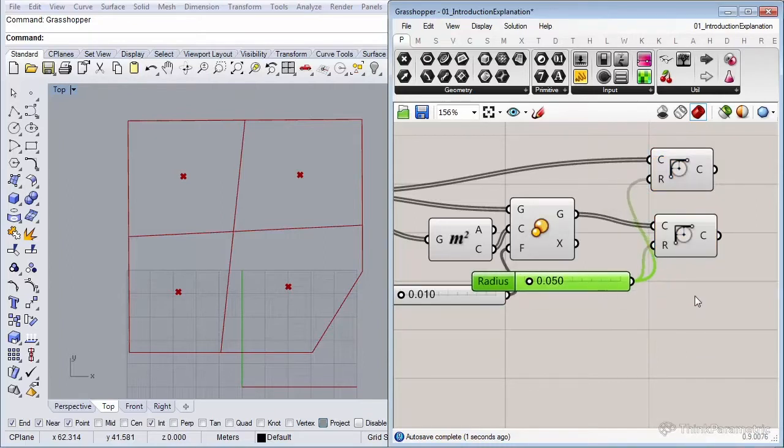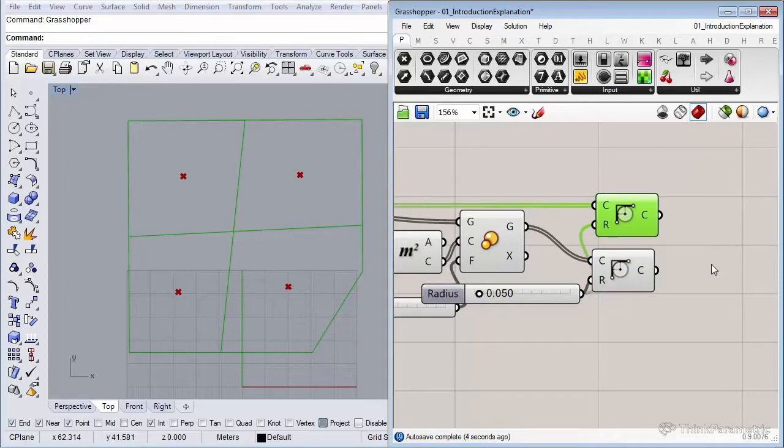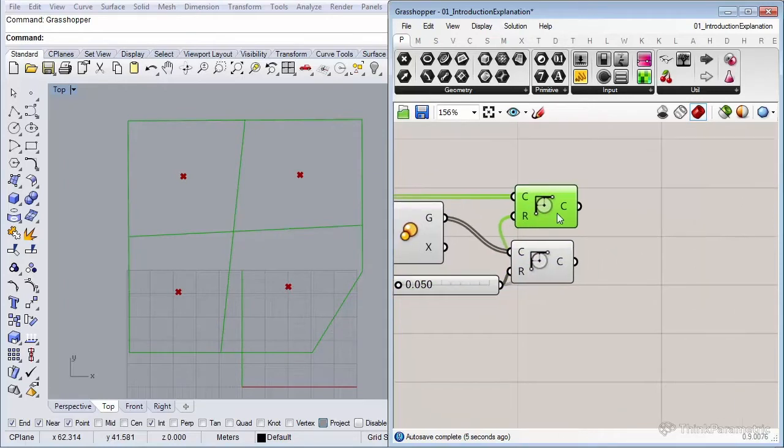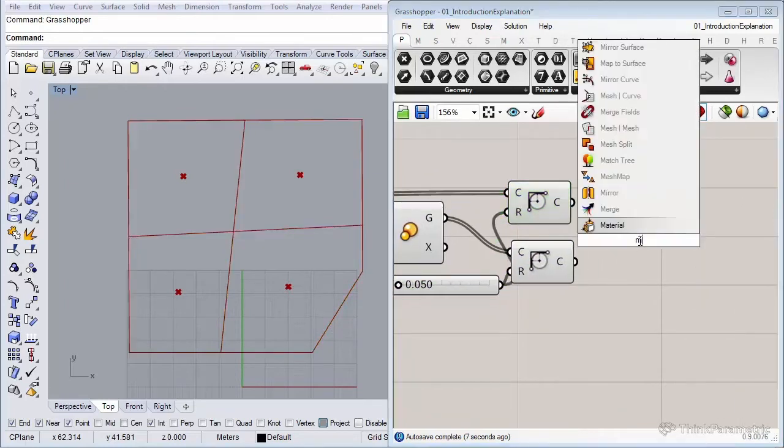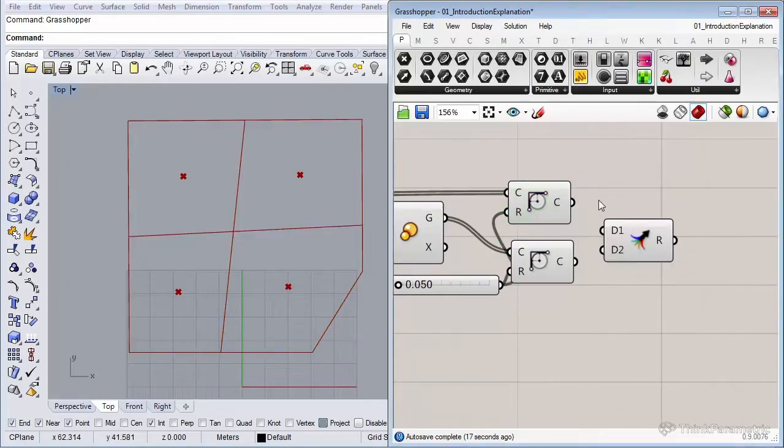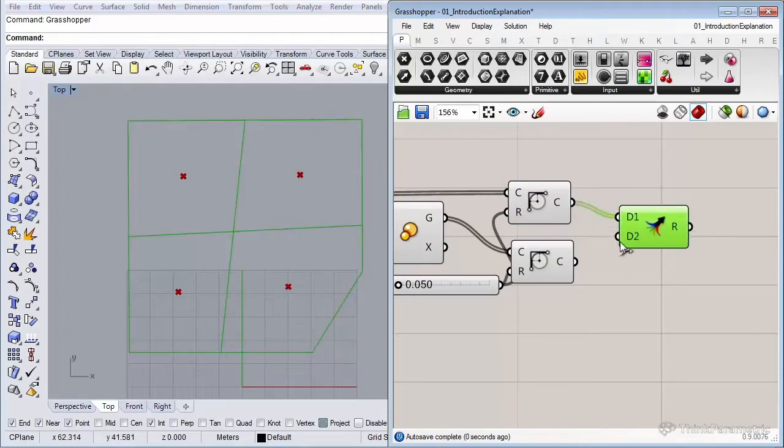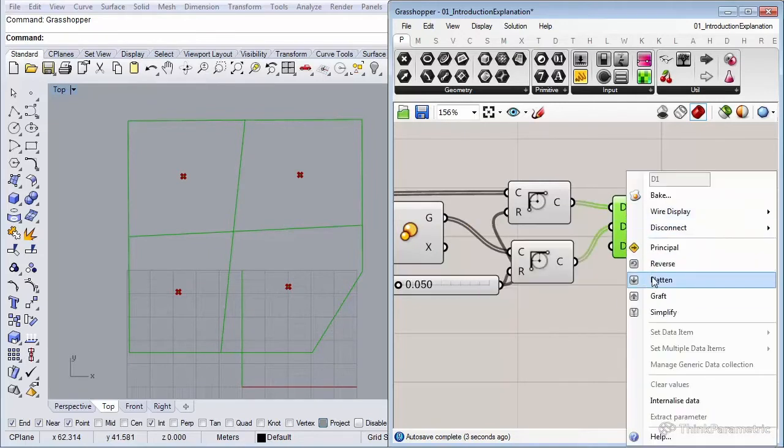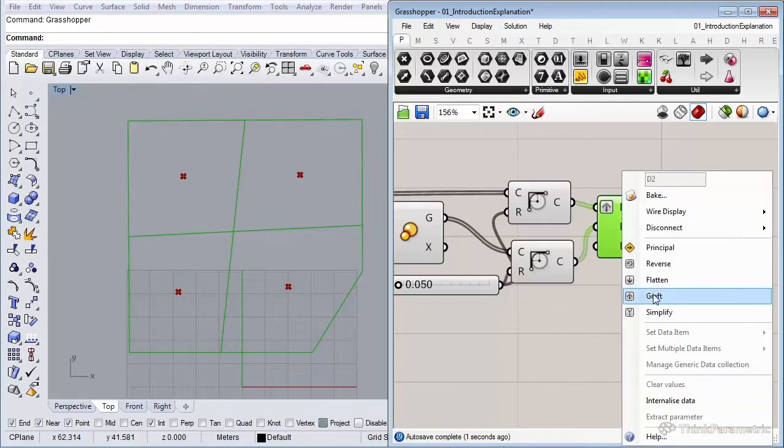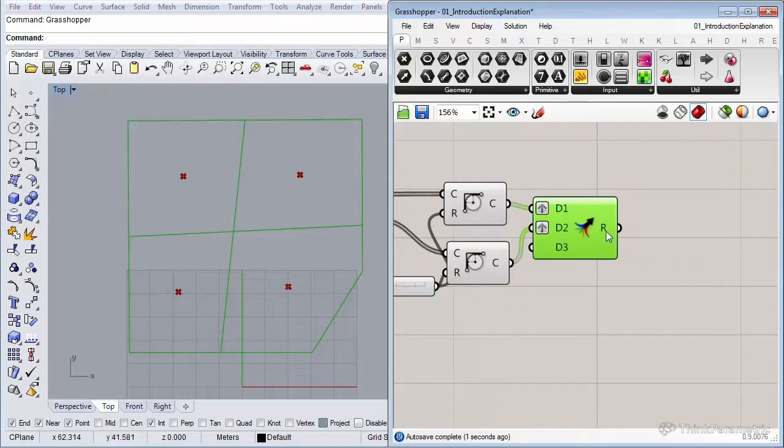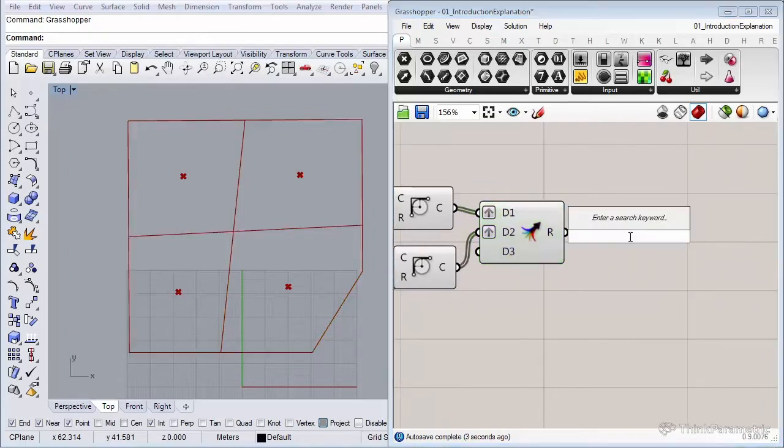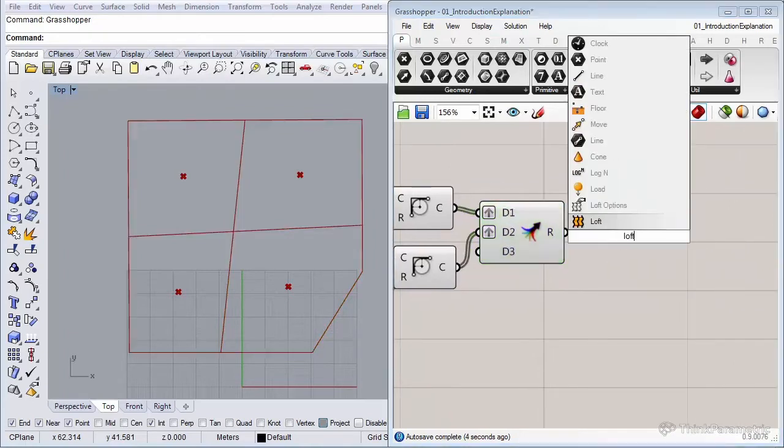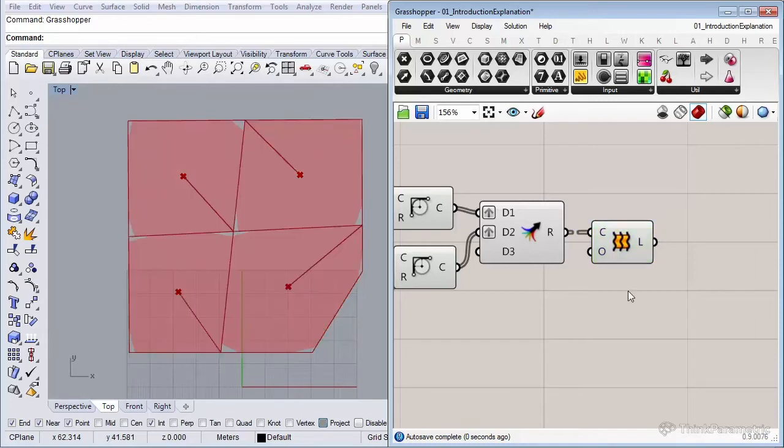Now by rounding these corners and after that lofting them together, the result will be a surface as you will see in a second. Don't forget to graph these inputs so both of them have their own branch. Nice.